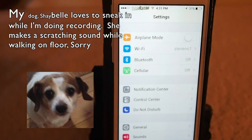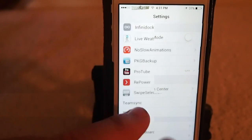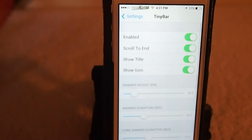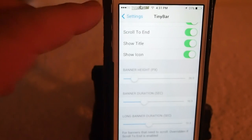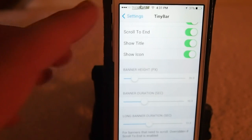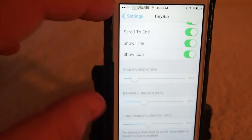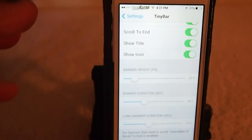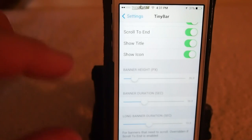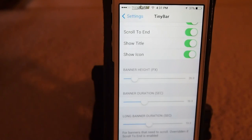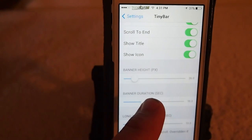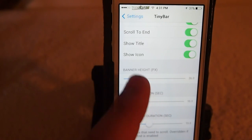What it does is it allows you to customize the width of the bar, how long the bar stays on the screen, and where it reduces the width of the bar. It also adds a scrolling marquee style. Let me show you some of the things it does.